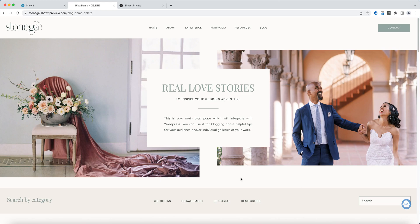The Stonega website template comes with a blog layout that is all ready to connect with your WordPress account through ShowIt. All the setup has already been done for you essentially, but there are a few features that I want to go over in this tutorial just to give you a better idea of how this connects with WordPress and which things you are able to change inside of ShowIt.